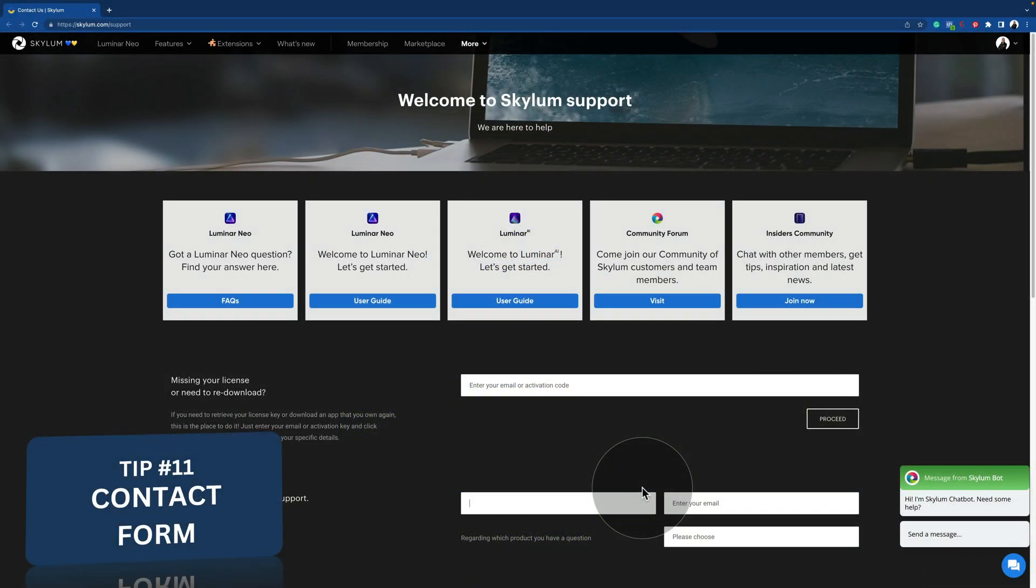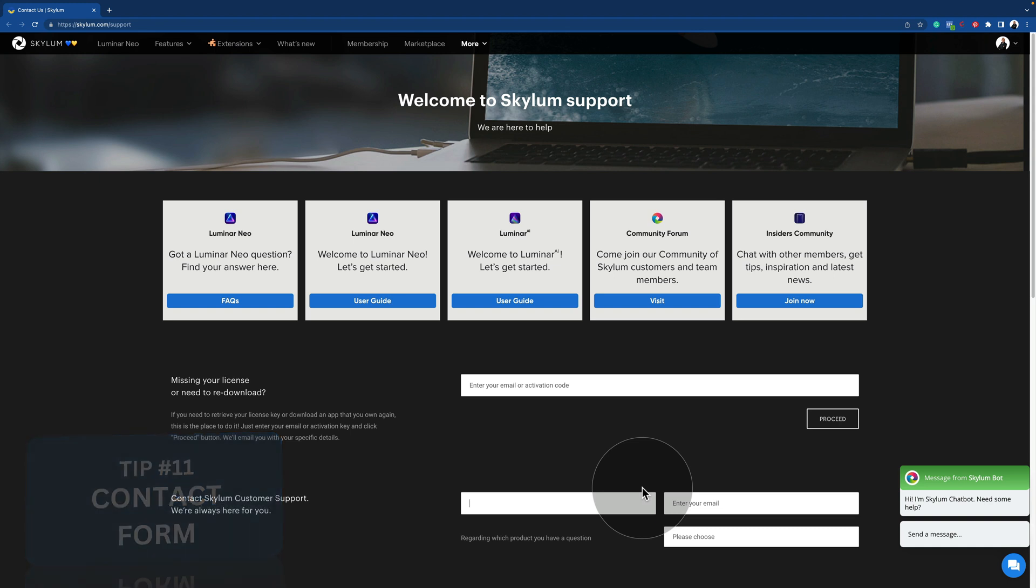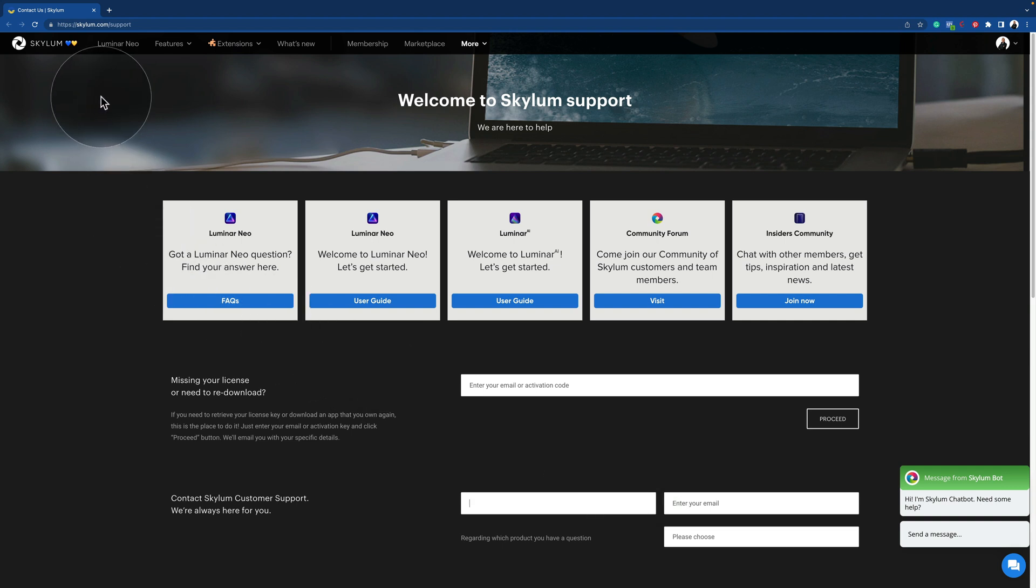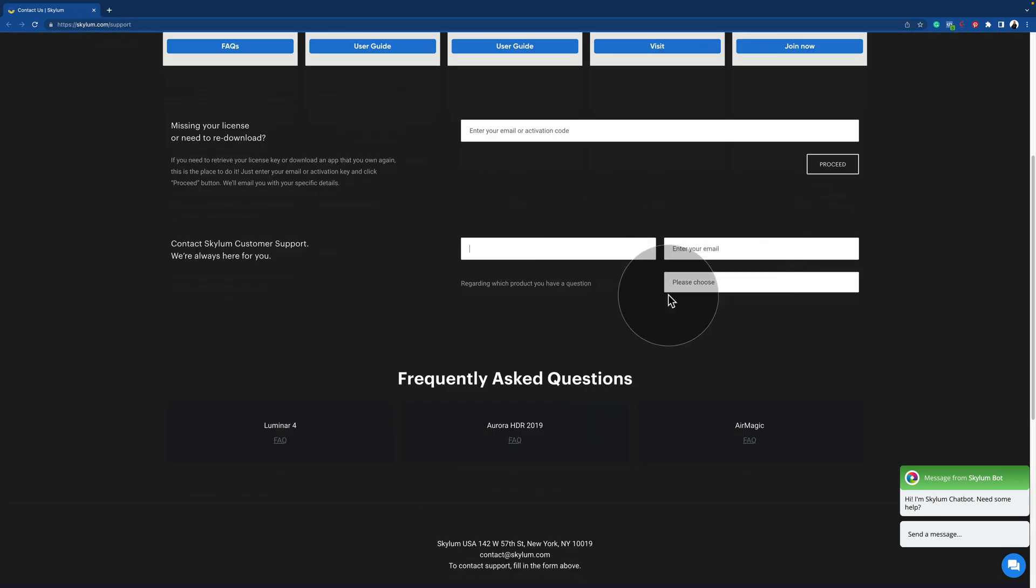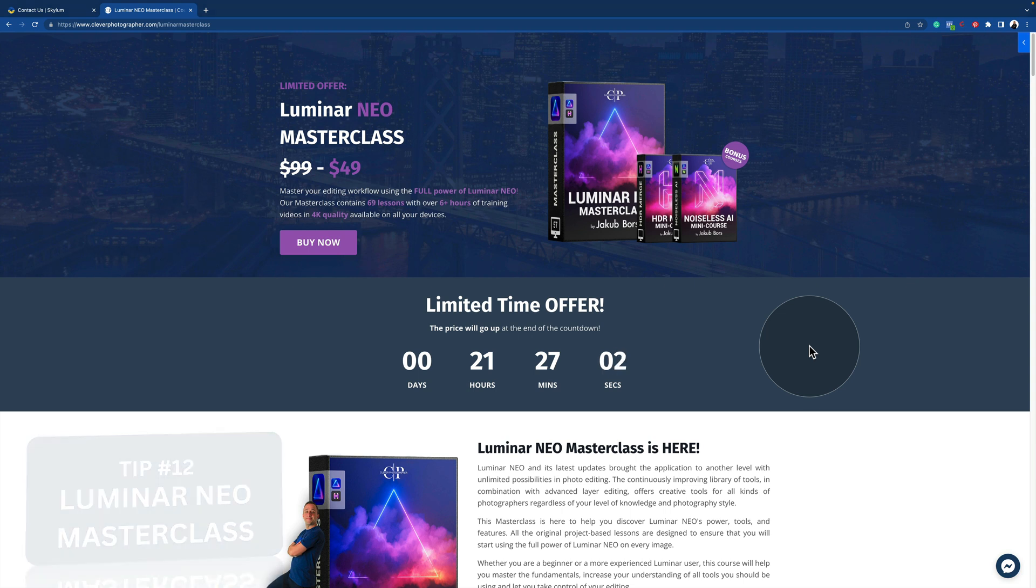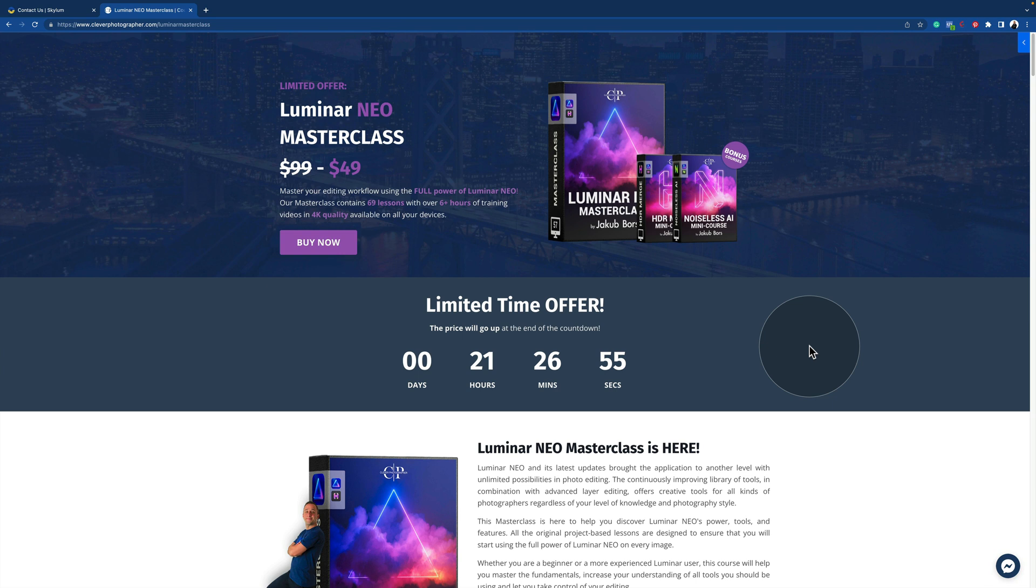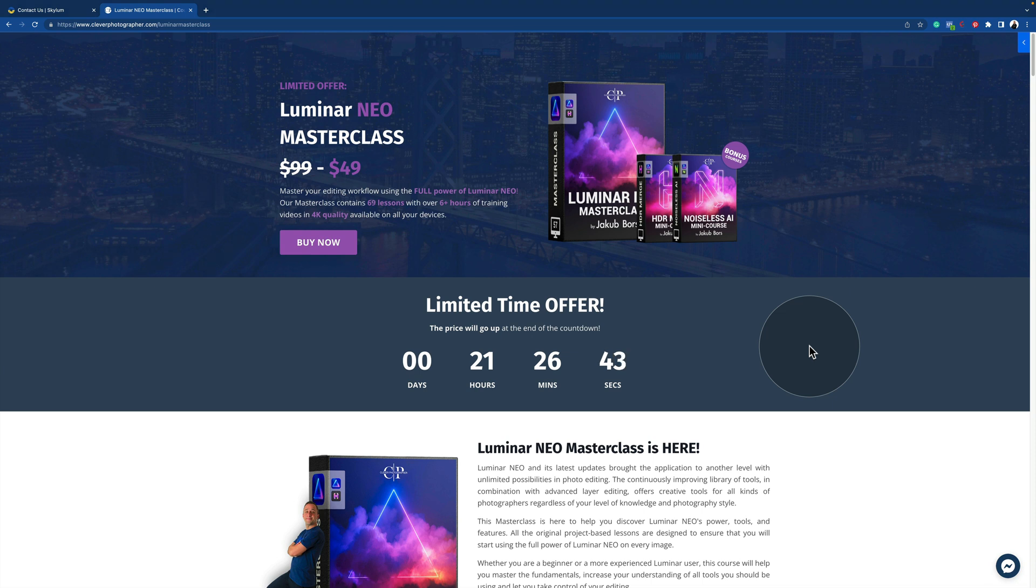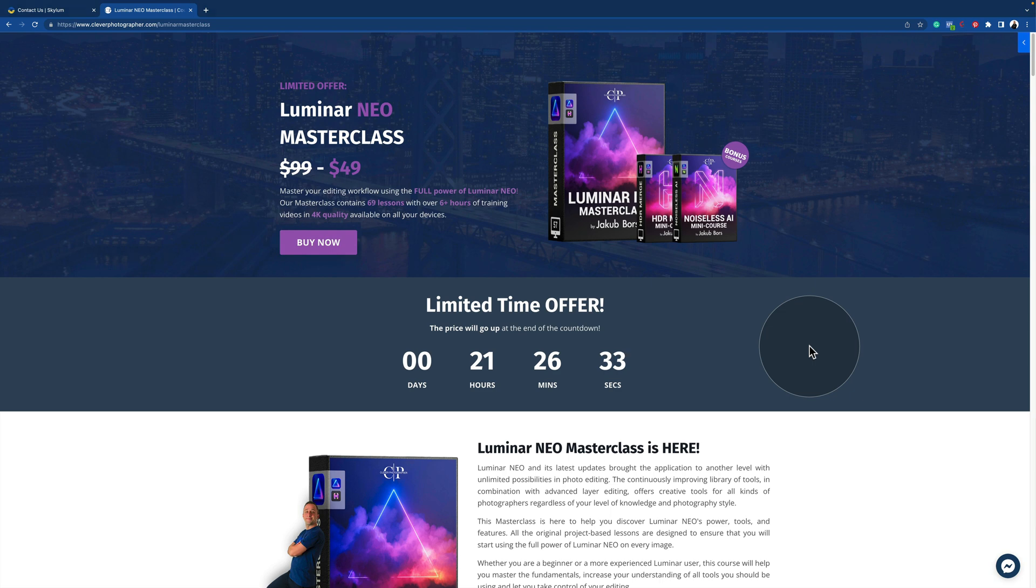Before we're going to finish, I have two extra tips for you. First one, if you ever get stuck, make sure that you contact directly Skylum support on their website at skylum.com slash support. Just fill the form there, and they will get back to you. With a second tip, when you're ready to push your photo editing skills in Luminar Neo even further, I suggest you to get our Luminar Neo Masterclass. It will help you to master your editing workflow using the full potential of Luminar Neo. The Masterclass contains 69 lessons, with more than six hours of training, in 4K video quality, and you can watch it on all your devices. So when you're ready, just visit our website, cleverphotographer.com slash Luminar Masterclass.